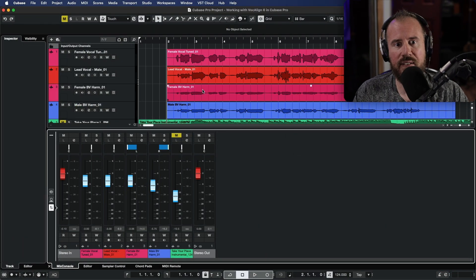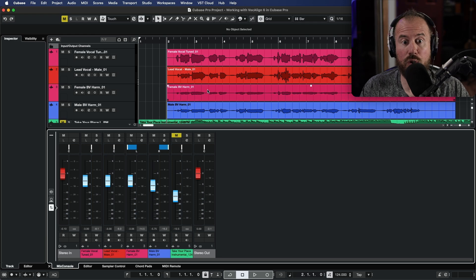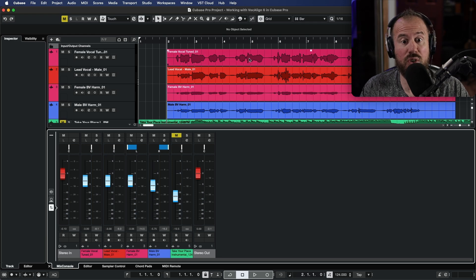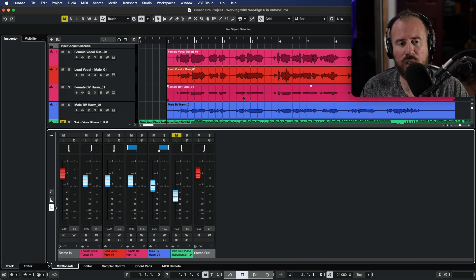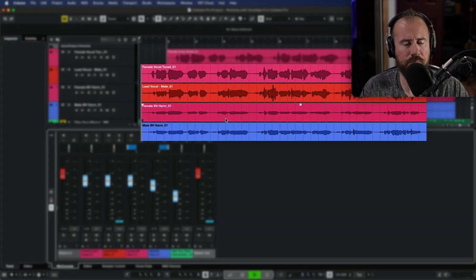Let's take a look at using VocAlign 6 Pro and Cubase Pro. Although I'm using VocAlign Pro in this tutorial, a lot of what I'm saying can also be applied to VocAlign standard. All right, let's dive in. I have a bunch of vocal tracks over here. Essentially, we have two lead vocals, and then we have a set of harmonies. Let's have a quick listen.